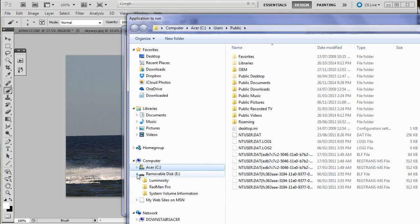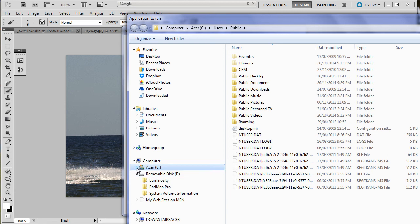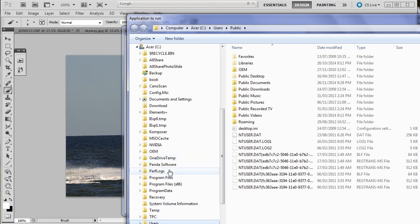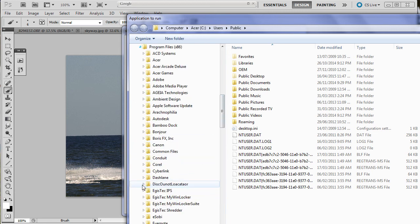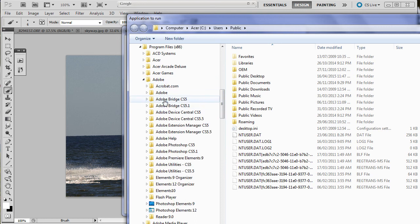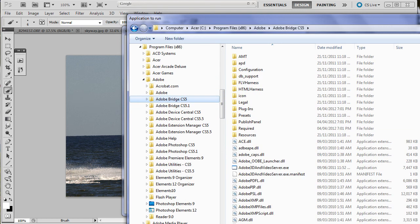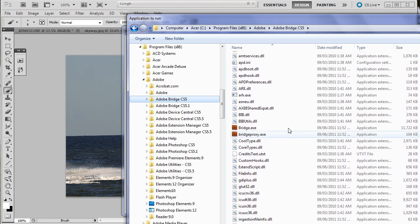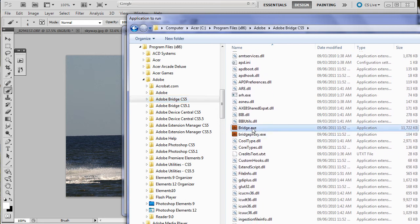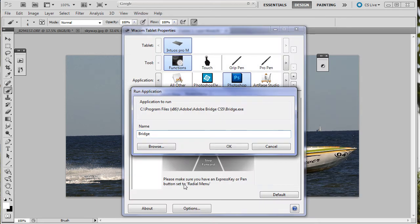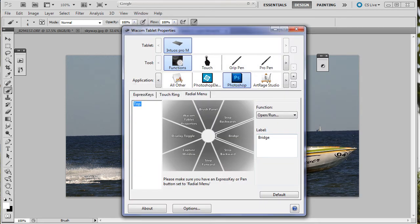We're going to go browse. We're going to get on the hard drive. Program files. Adobe. Adobe Bridge. And we will find it over here. Right there. Double click on it. Bridge. And there it is.